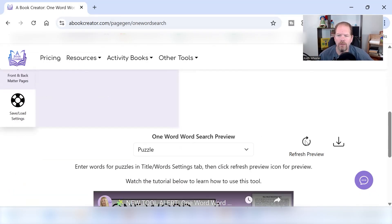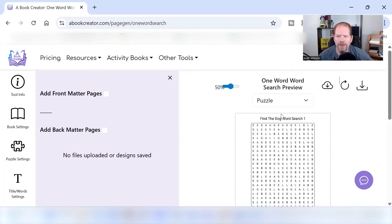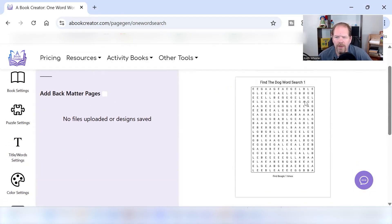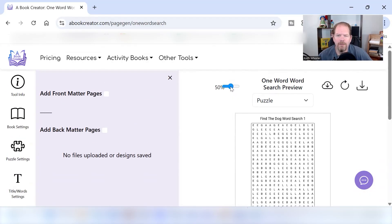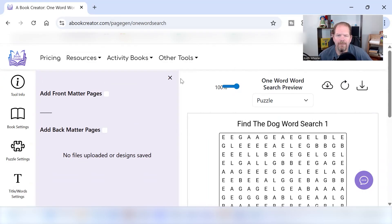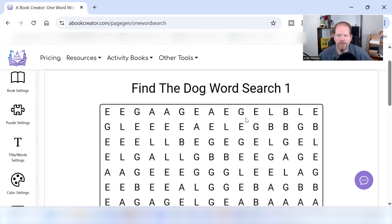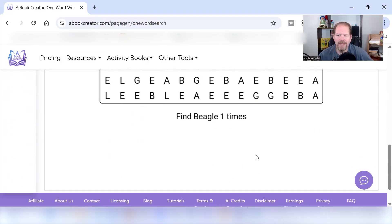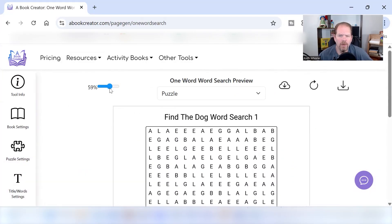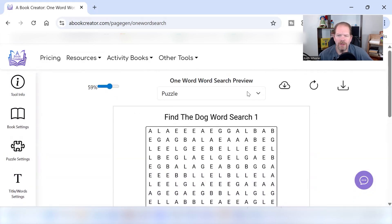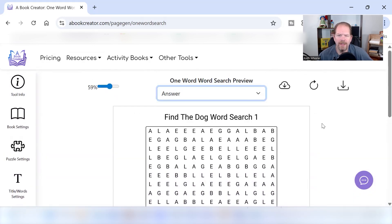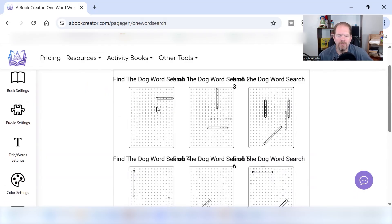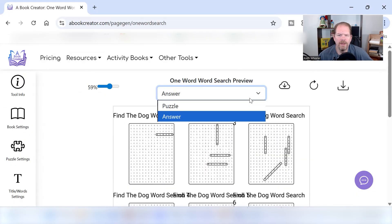I'm just going to refresh the preview and let's see what we got. So here we are. So here's our puzzle. One word word search preview. As you can see right now, it's at 50%. We're going to up it a little bit so you can see a little better. So find the dog word search one. So this is puzzle one. Find Beagle one time and make a little bit smaller so I can still see it. And then I can just go over here and I can look at the answers. So this one, the puzzle one had it one time. Puzzle two had it three times. Puzzle three had it four times. It looks like. So let's go back to the puzzle.